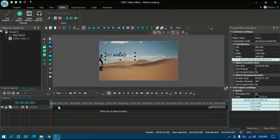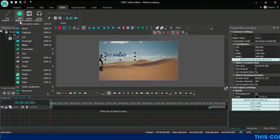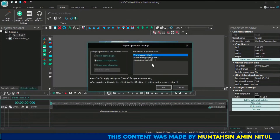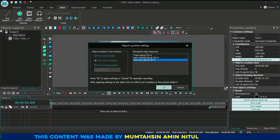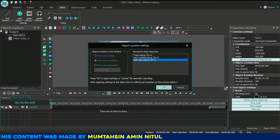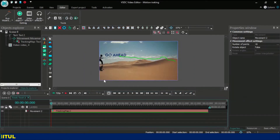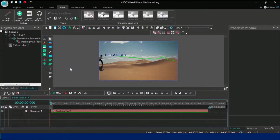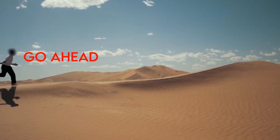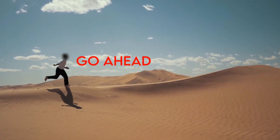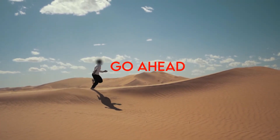First, double-click on the text and then click 'Add Object', then 'Movement', then 'Movement Map'. Select the motion tracking movement — I'm going to select this one — then click OK. Now your motion tracking will work.